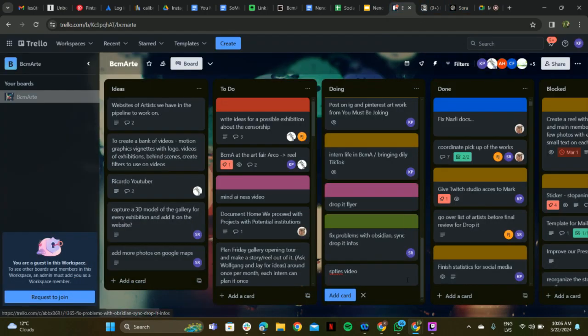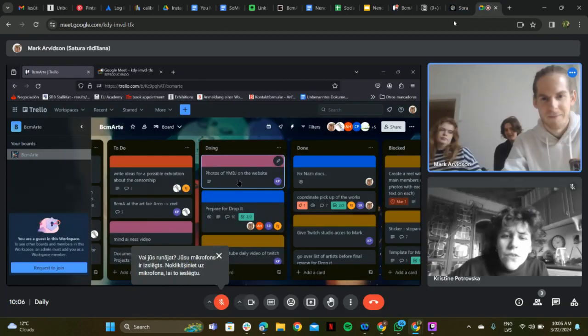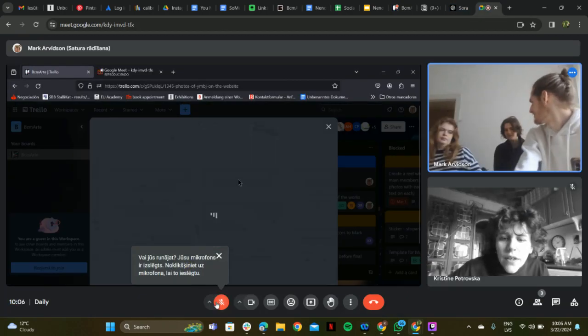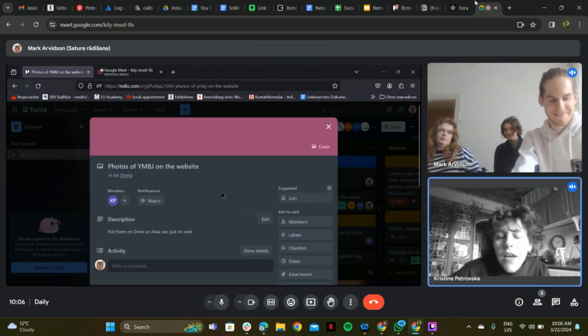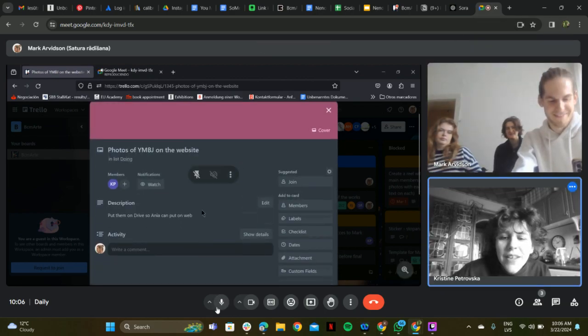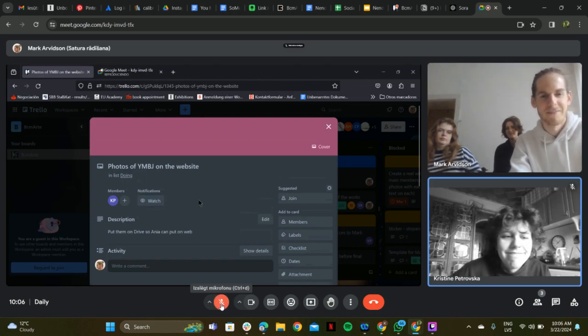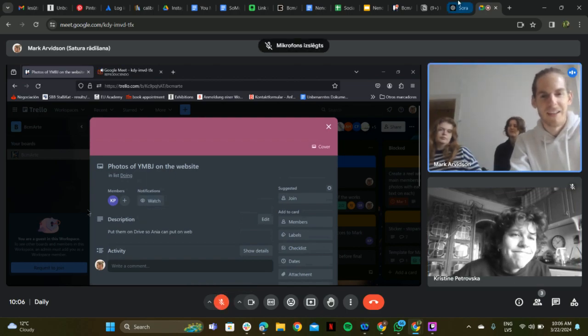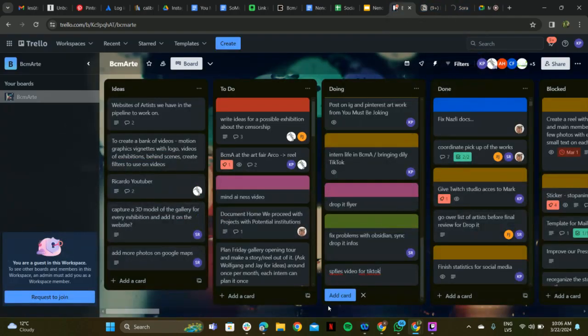Let's get going. So, photos on the website - were you able to put the photos on a drive? You must be joking or something. Yeah, I forgot to do it this morning. Okay, sounds good.